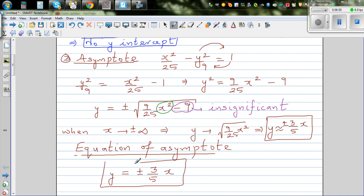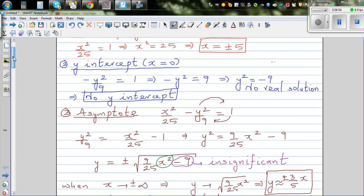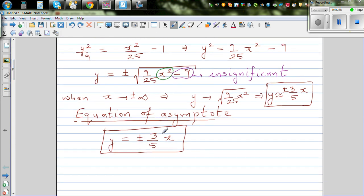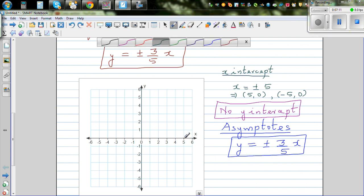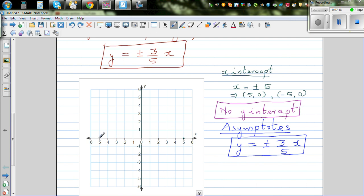So the x-intercept is plus or minus 5, there is no y-intercept, and the asymptote is y equals plus or minus 3 over 5 x. The x-intercepts are at (5, 0) and (−5, 0). The asymptotes have a rise of 3 and run of 5, and they pass through the origin.